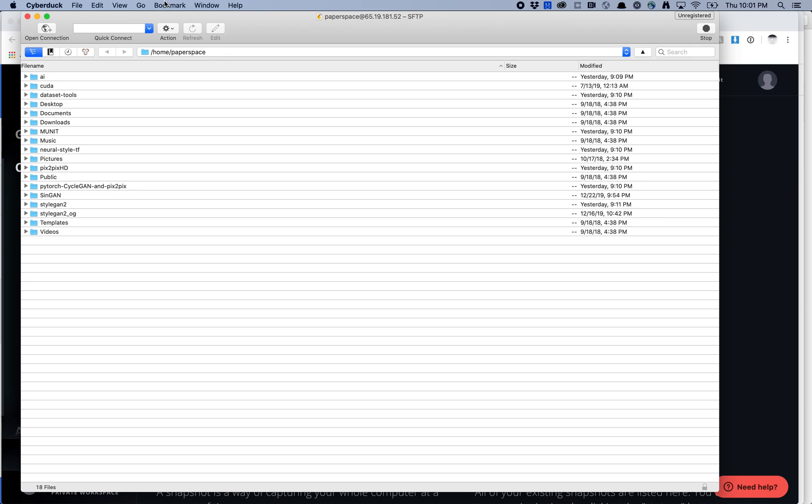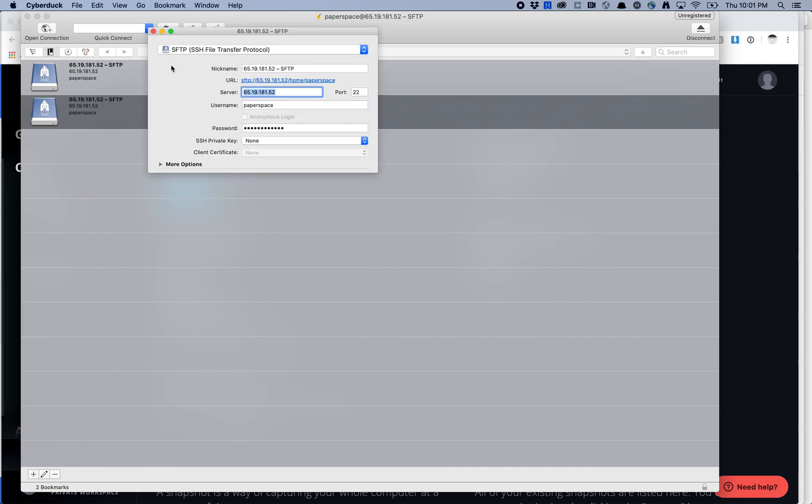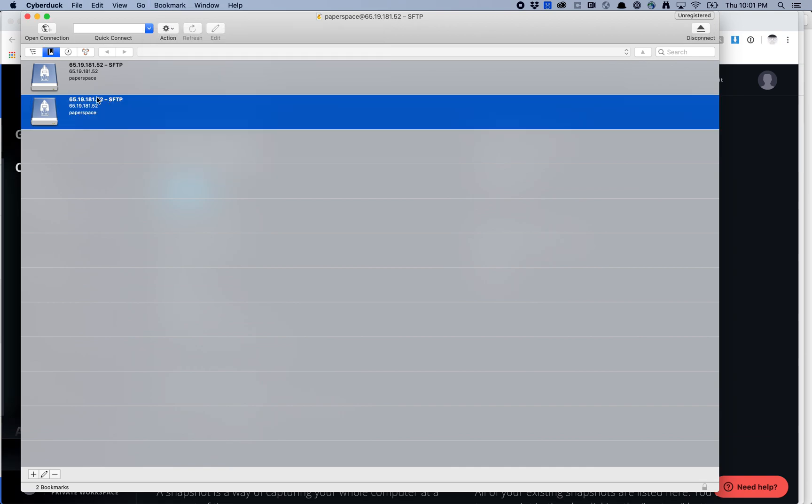Another thing you can do with Cyberduck is save your bookmarks. It looks like I've already saved this one, but you can go ahead and hit new bookmark, and that will create a new bookmark. When you close it, it'll just save it here.